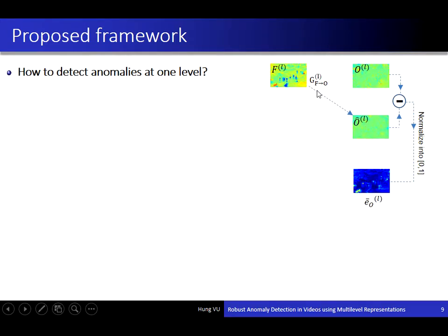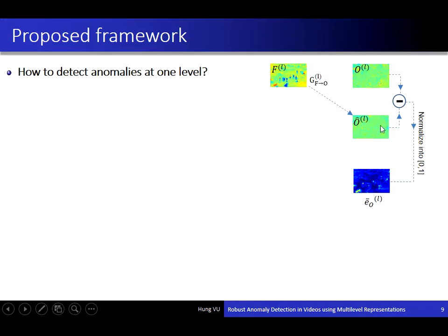The underlying idea is that cGAN is trained on normal data of pedestrians moving on the footpath, so it can generate optical flow containing only normal motion even for a frame with anomalous objects. The true optical flow computed by OpenCV will contain anomalous motion, but the generated optical flow contains only normal motion. So by computing the difference between the two optical flow images, we can localize the location of anomalous motion.